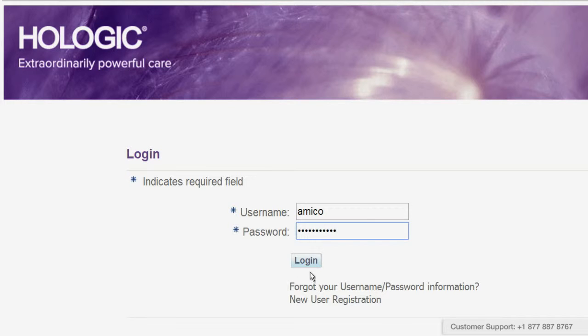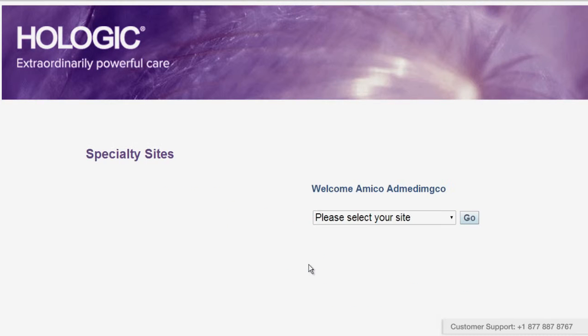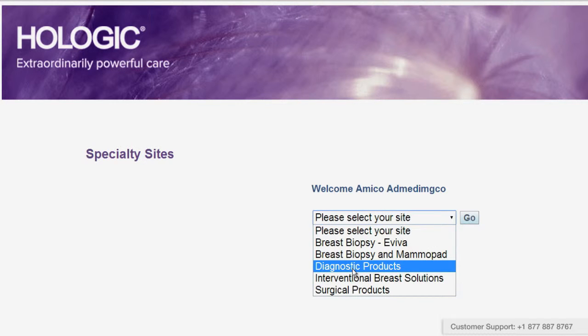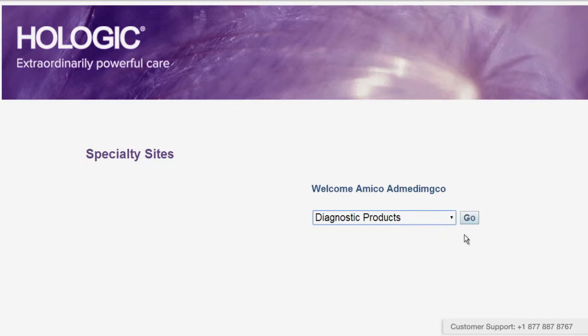Once you are logged in, if you only have access to one store, you'll go there automatically. Otherwise you'll be prompted to select your store from the drop-down menu. Choose the store you want, then click on the go button.